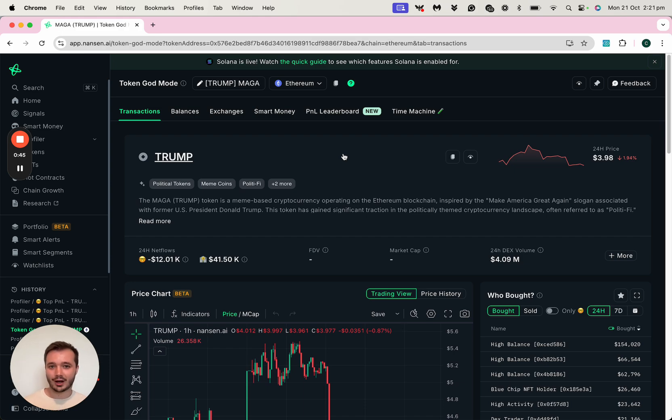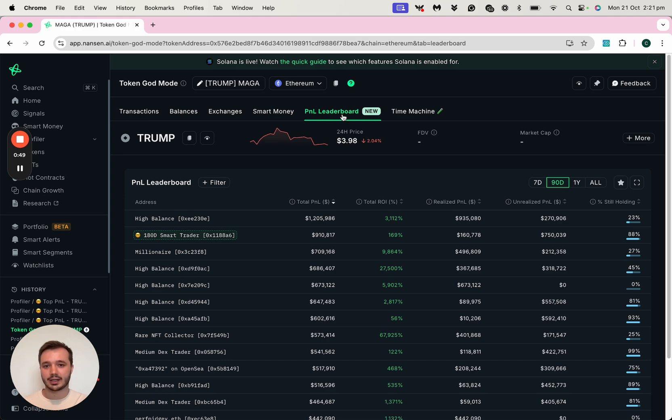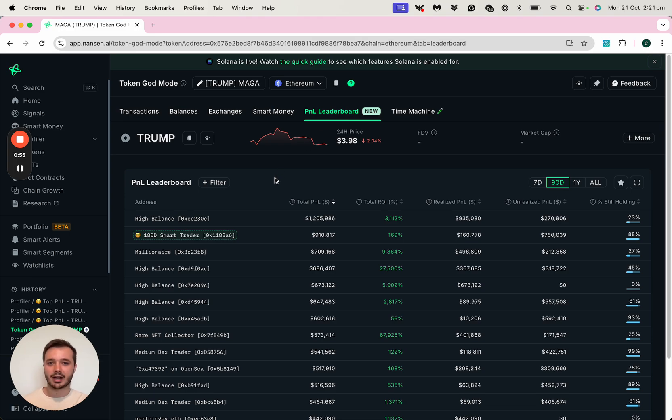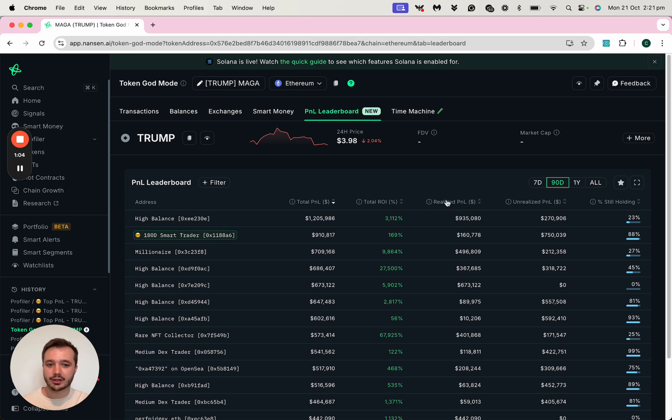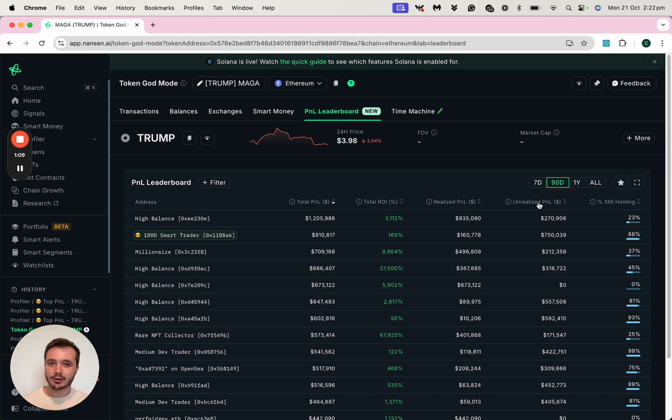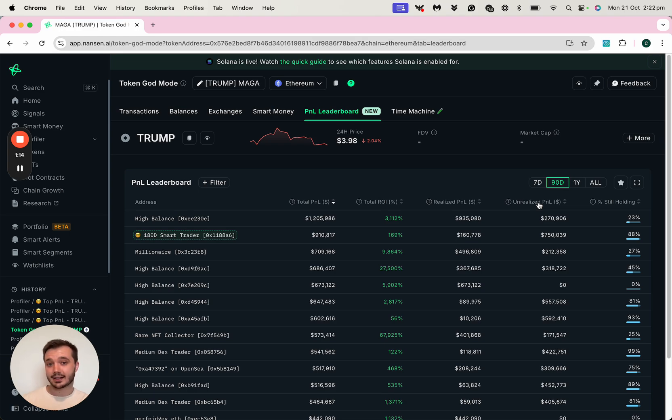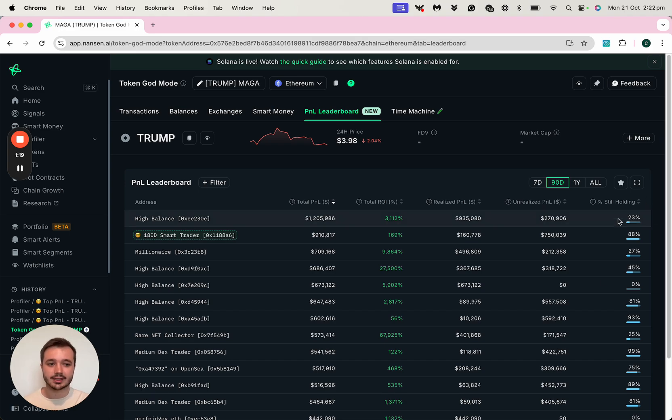My favorite way to discover these addresses is by heading over to the P&L leaderboard here on a specific token, and now I can see the list of addresses that have made the most money over a 7-day, 90-day or longer time period. I can also see the ROI, and also the realized and unrealized gains as well. Unrealized gains can be really interesting to monitor, because these addresses are yet to cash in and realize their position, and you can see the balance that they're still holding in this column here.